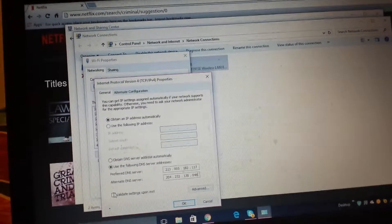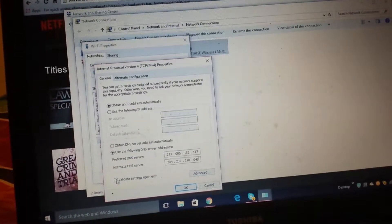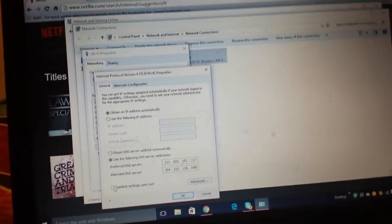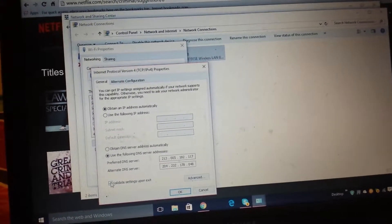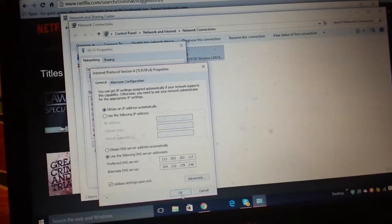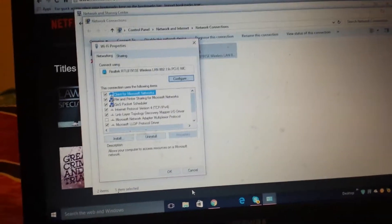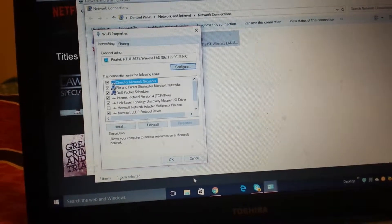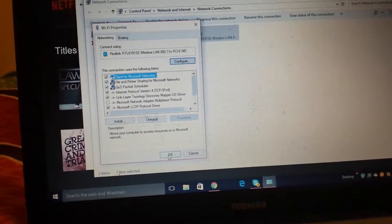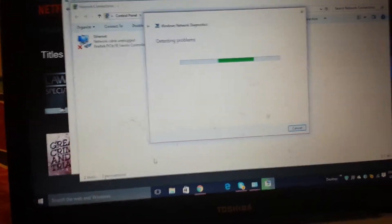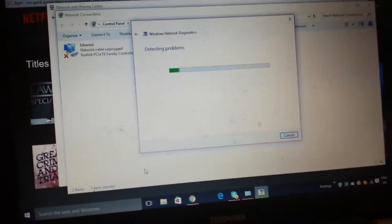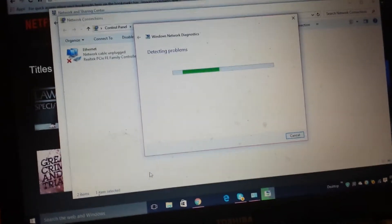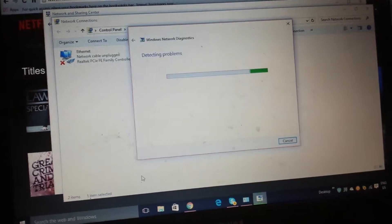When you click on the little square, validate settings upon exit, then you press OK. You wait for it to load. This is normal guys, so don't worry.